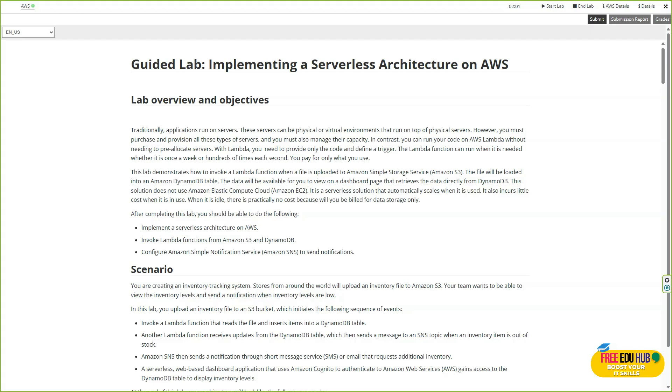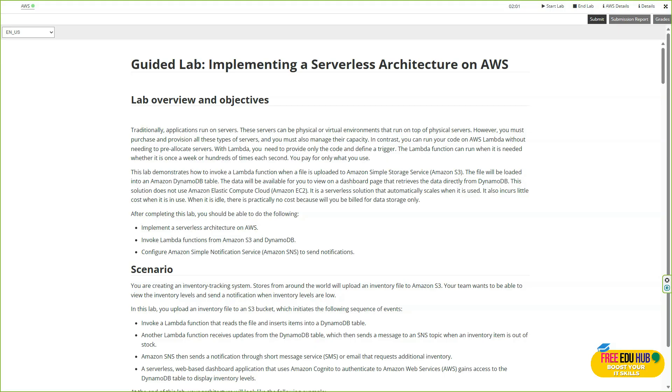In this guided lab, we'll explore how to design and implement a serverless application on AWS, one that runs entirely without managing servers. You'll learn how to use AWS Lambda, API Gateway, and Amazon S3, in addition to DynamoDB, to build a modern, scalable, and cost-effective application. By the end of the lab, you'll have hands-on experience creating a real-world serverless web application where the front end is hosted on S3.